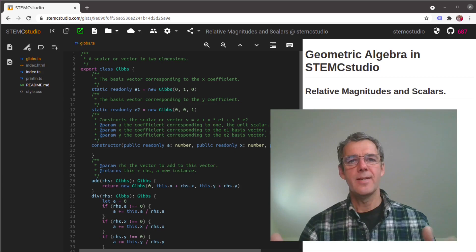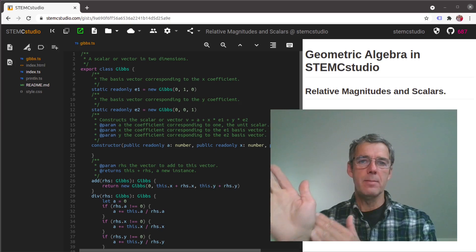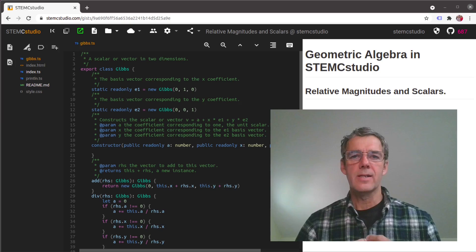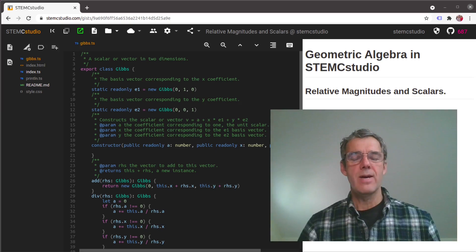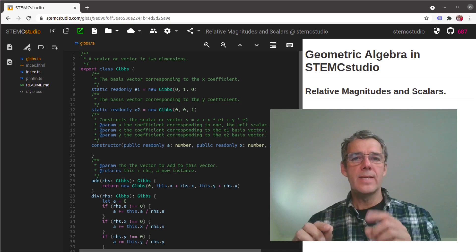Hey guys, welcome to the STEMC Studio channel. In this video we're going to look at the relative magnitudes of vectors which are in the same direction, and we're going to introduce scalars and factor those into our vector class — which sounds like a contradiction, but it's actually going to move us in the direction of creating geometric numbers.